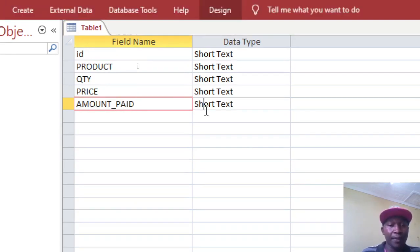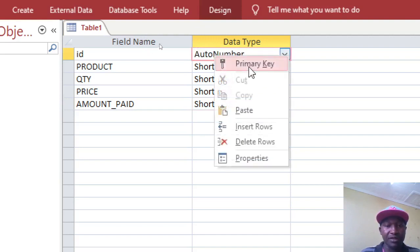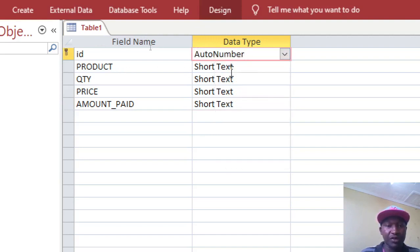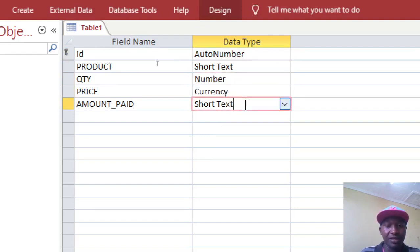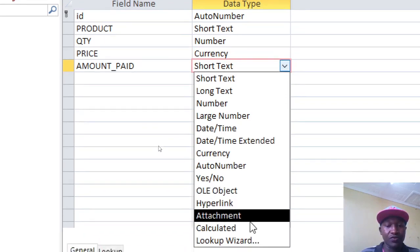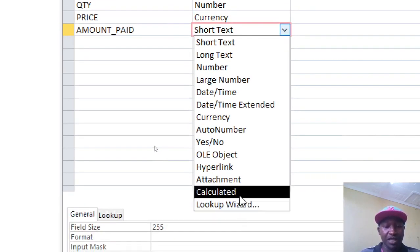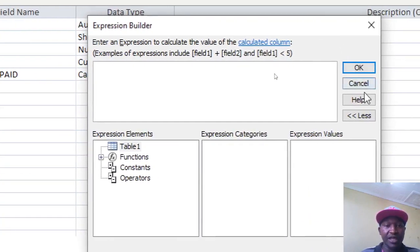Amount Paid is the total — that is, Quantity multiplied by Price. For the data types: ID is Auto Number, which we set as the primary key. Product is text, Quantity is Number, and Price is Currency.